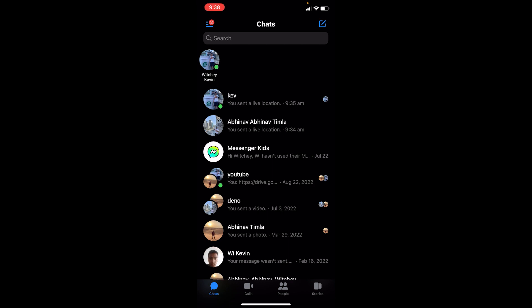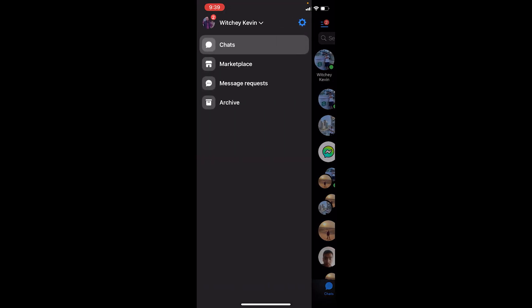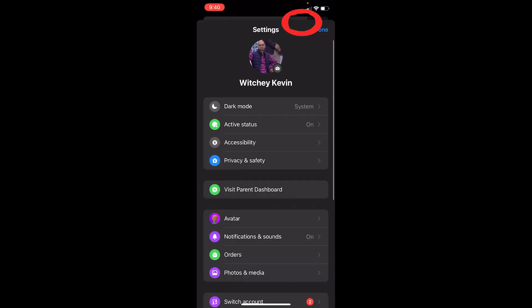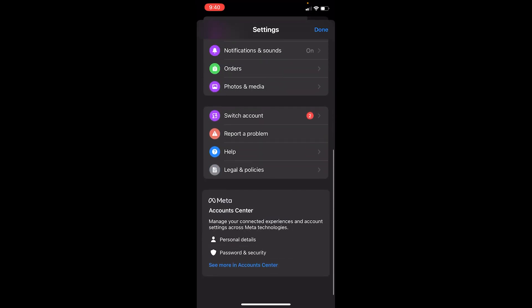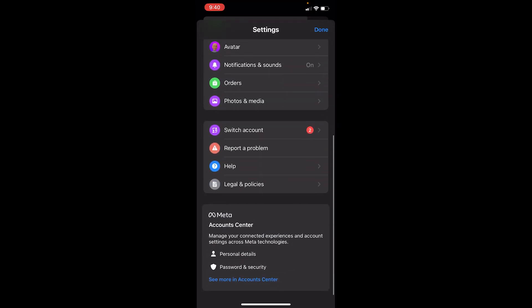Once you have logged out from your Facebook, open your Messenger app. In order to log out from your Messenger app, at the top left corner of your screen you can see the three-line icon — click on it. Once you click on the three lines, at the top left corner you can see the little settings icon.